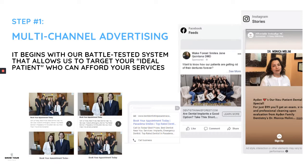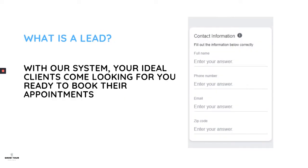What this solves is not having to worry about where the next patient is coming from. Referrals are great, but having a predictable system you can turn on like a water faucet is better. If you want more patients, you increase the system; if you want to dial it down, you can. With this, you know your numbers all the way down to the cent.